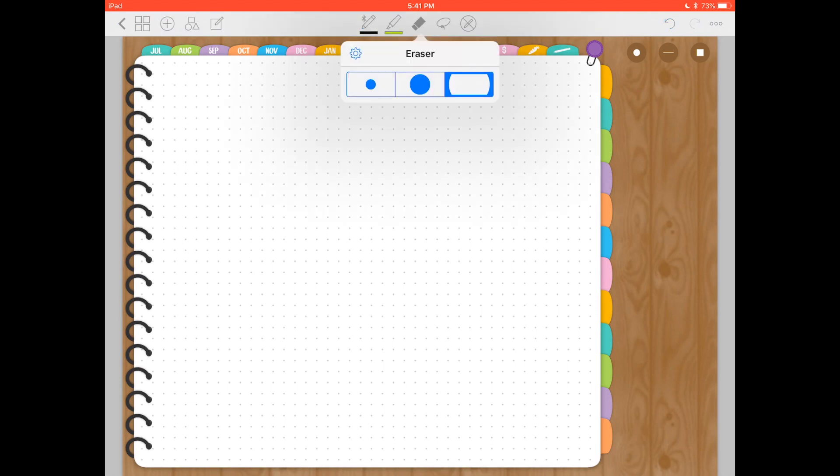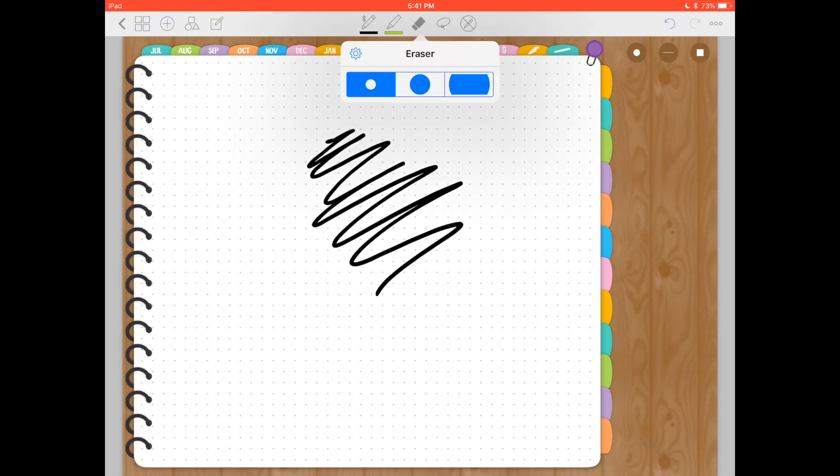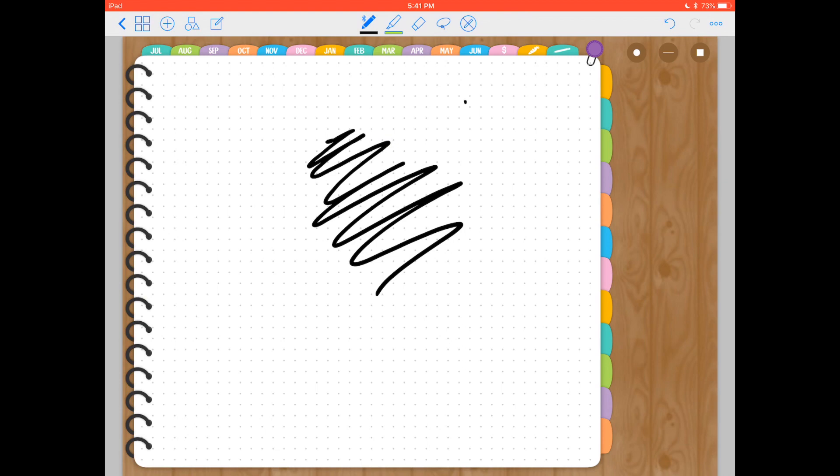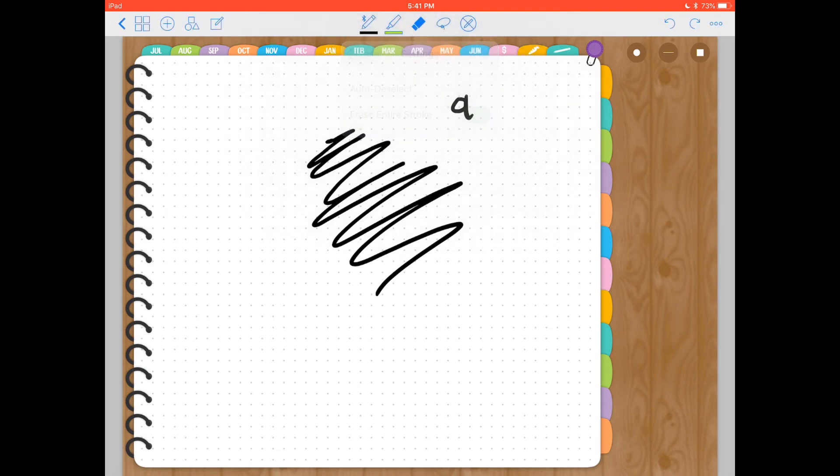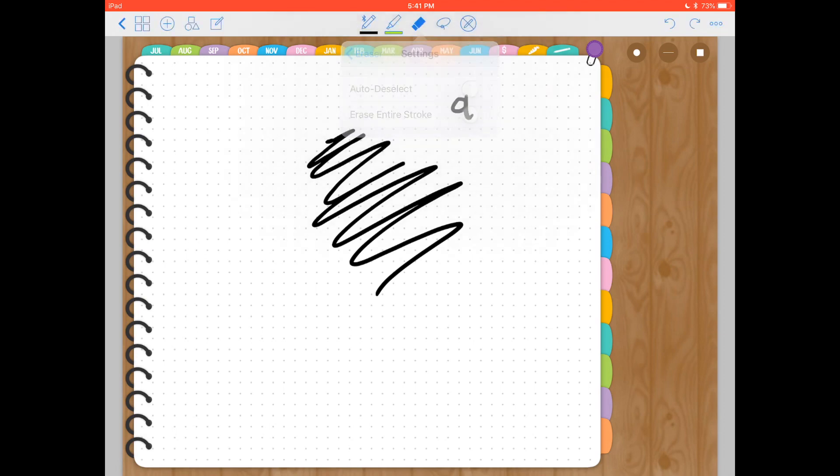So as you can see, for the eraser, you have three different sizes. Let me change back to this option, which might be uncomfortable after a while if you only want to delete a little. Let's say you make an A and you just want to delete these extra bits at the end. If you go to the whole stroke erasing, then you're not going to be able to just fix the little bit. So just keep that in mind and you can change this at any time.